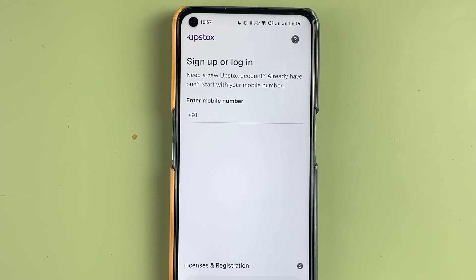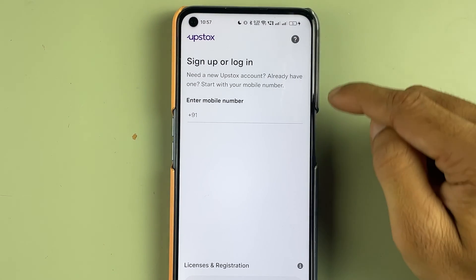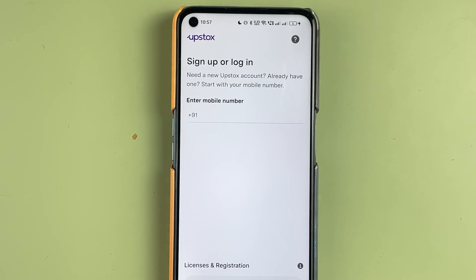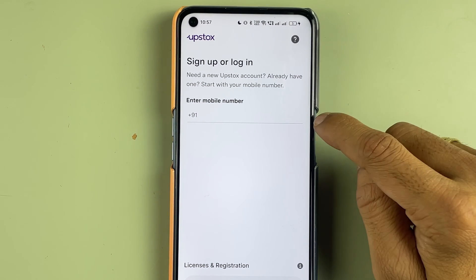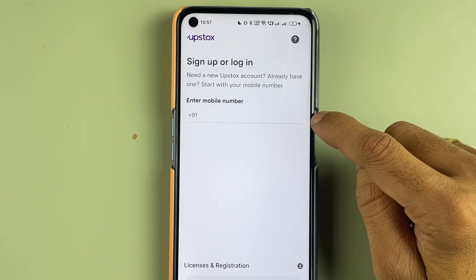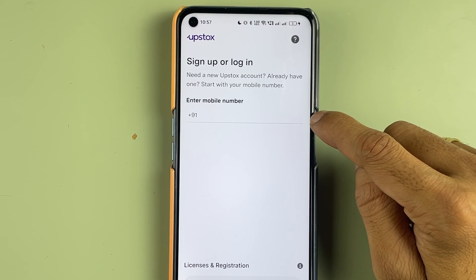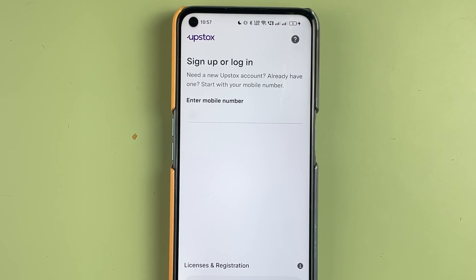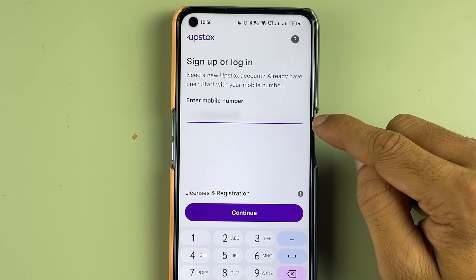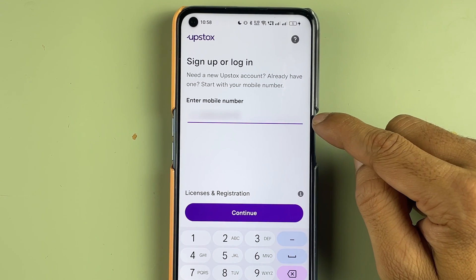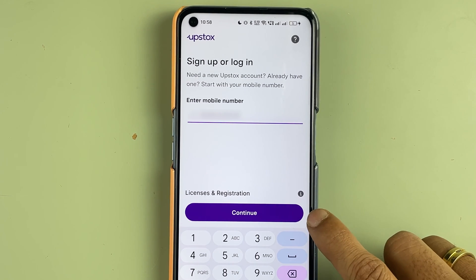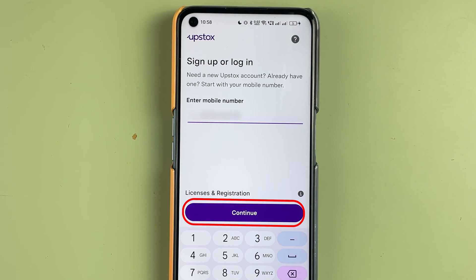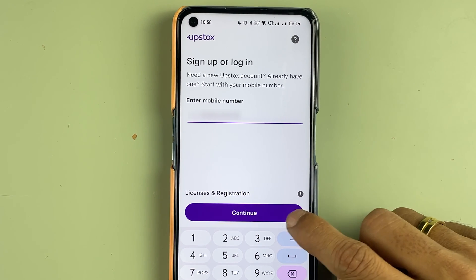To login into your Upstox account, you need to open the Upstox application first. This is the main login page — at the start you can see sign up or login. You have to enter your registered mobile number first in order to go to the next step. After entering your registered mobile number, select the continue option and you will receive an OTP.